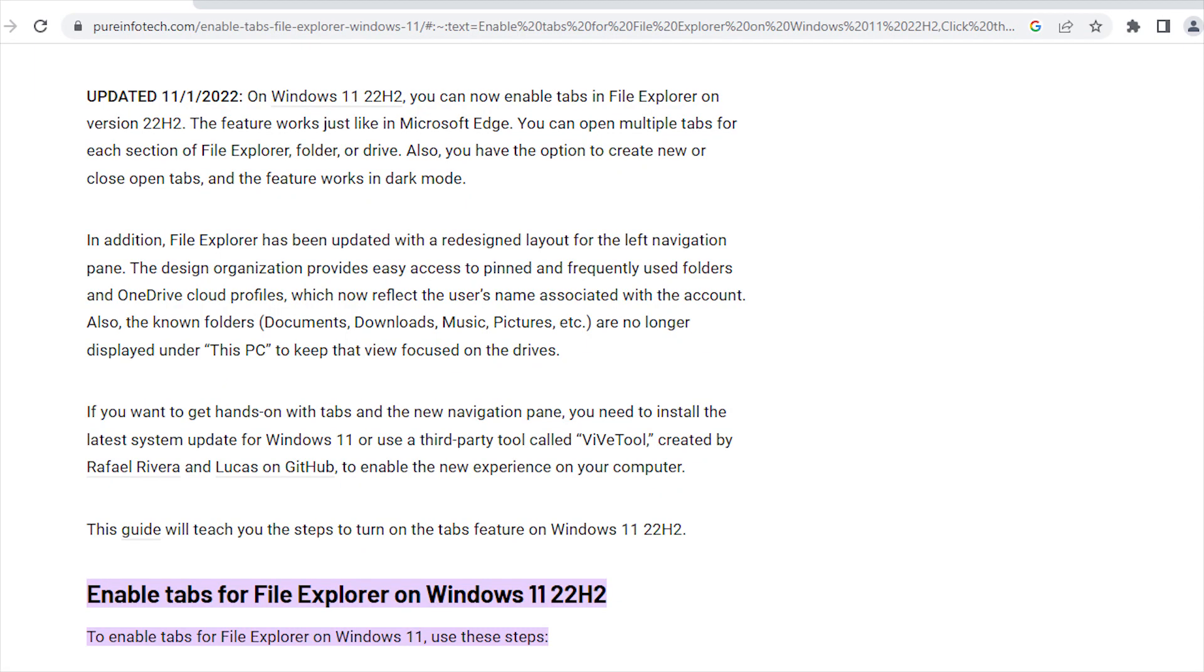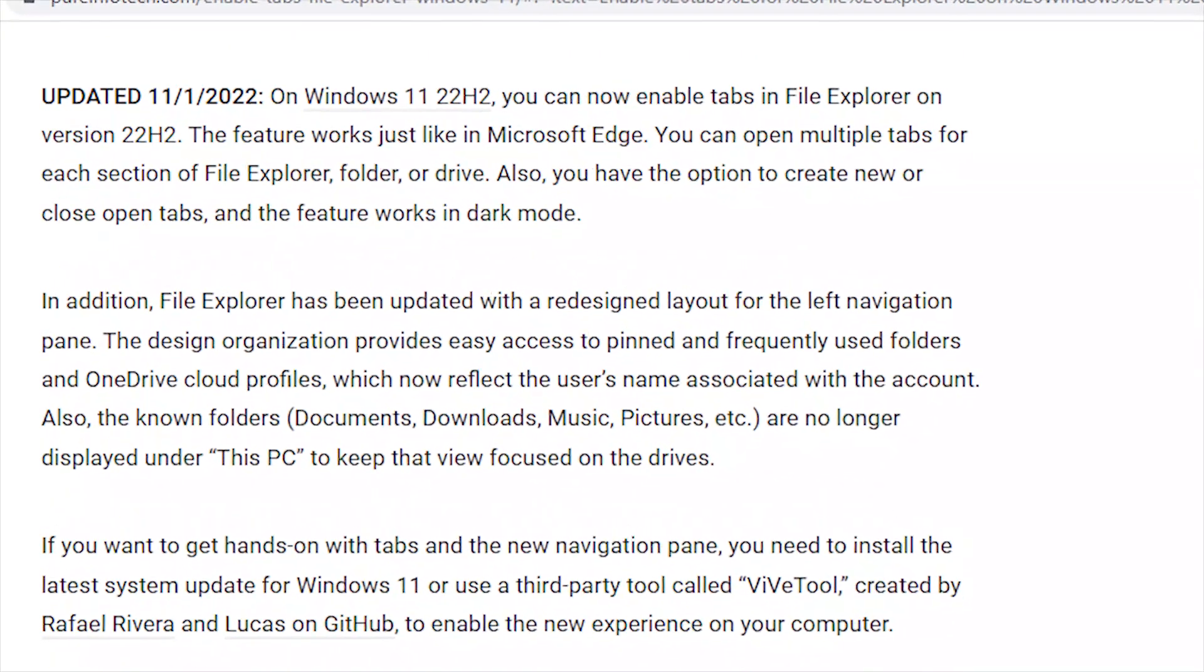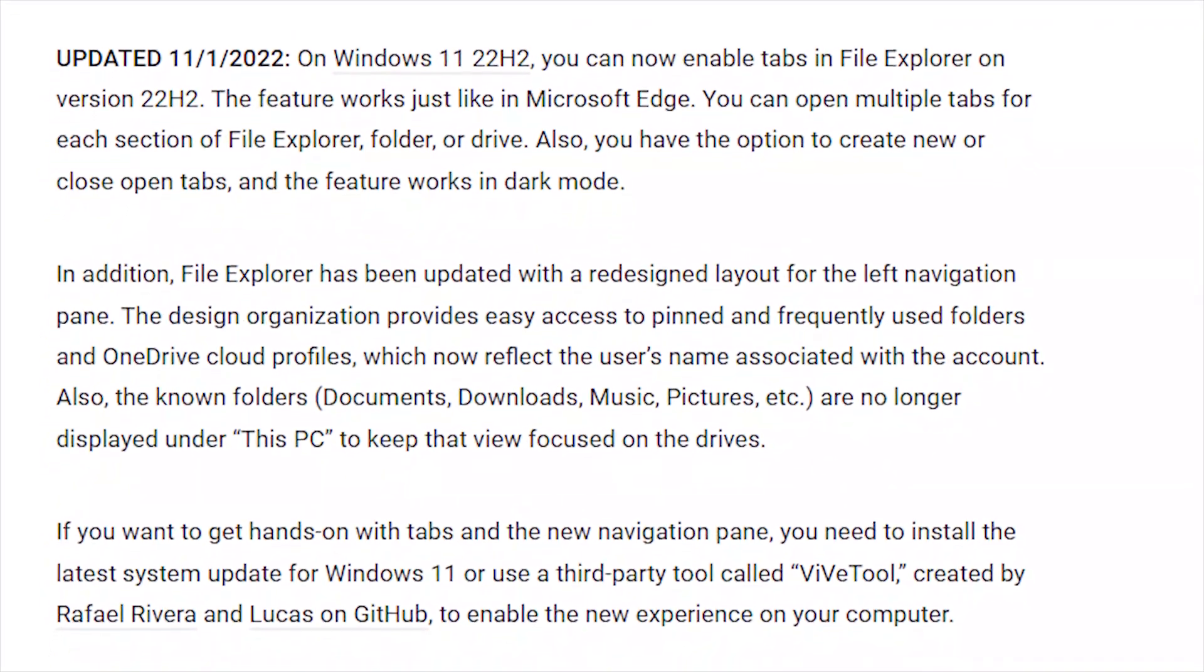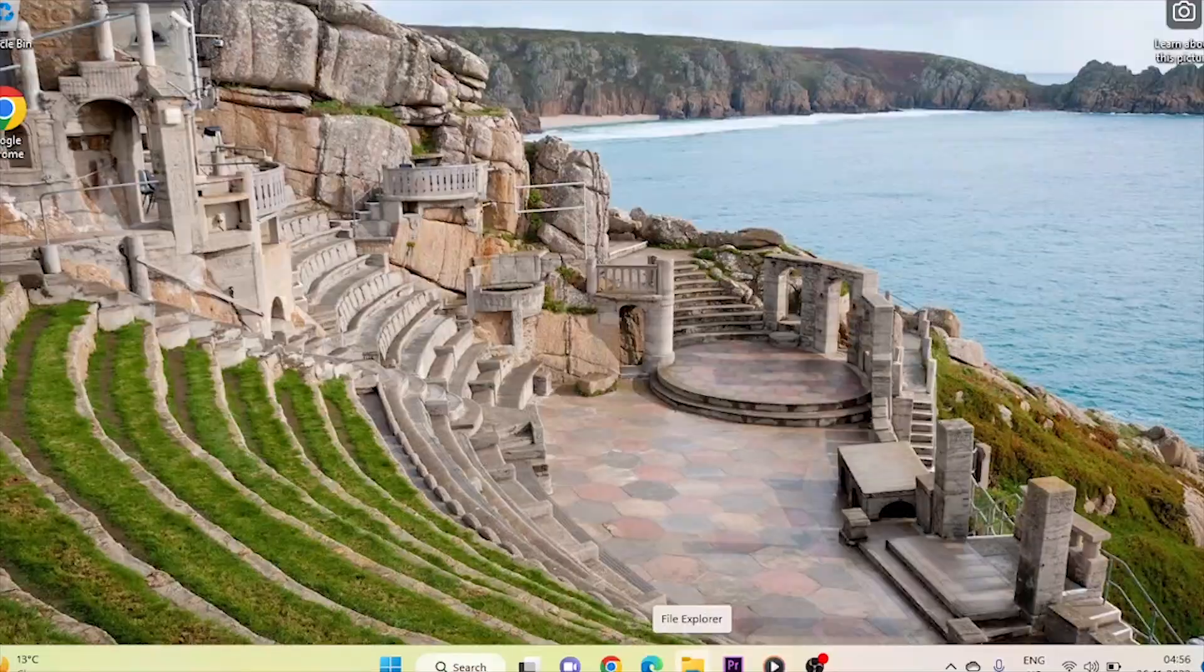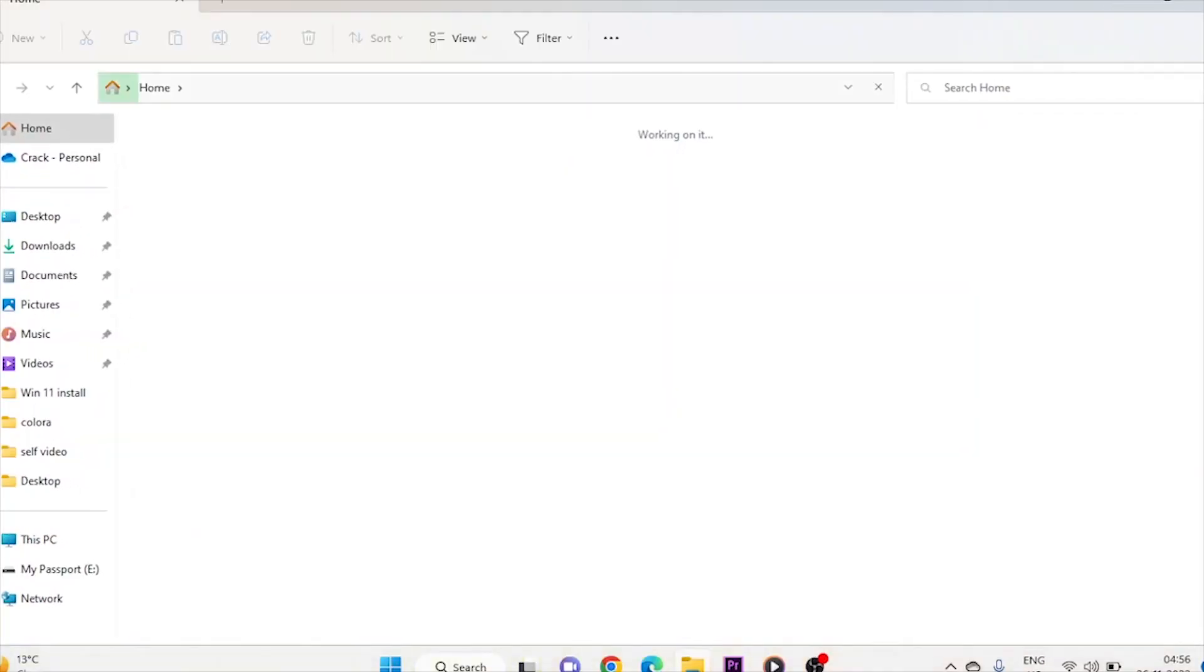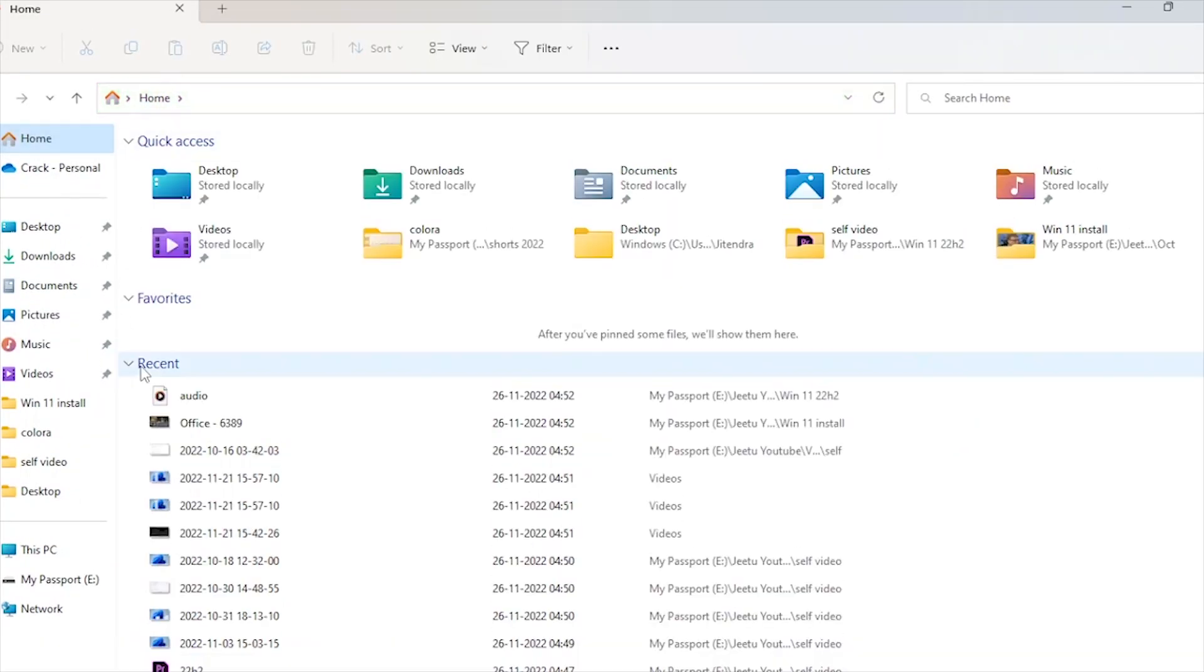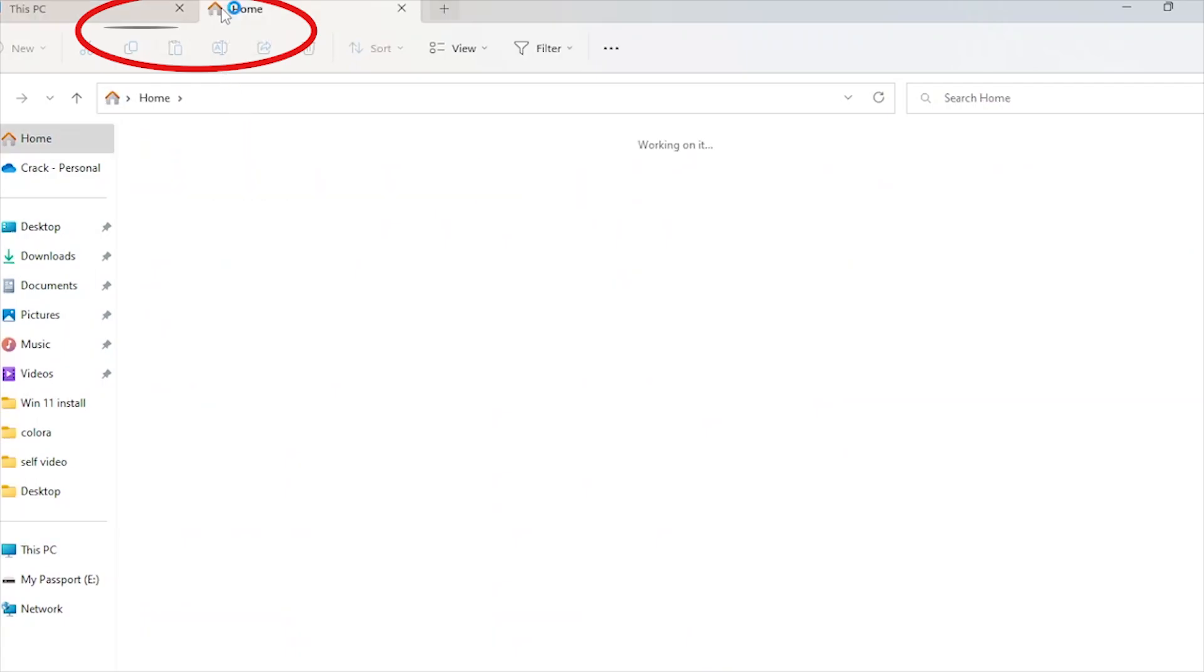Now we have tabs in File Explorer. When we open File Explorer, it will open with the default home tab. Now you can add new tabs, switch between open tabs, and close tabs, just like in Chrome or Edge browser.